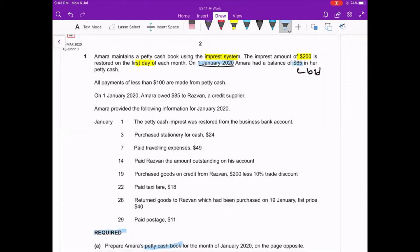Continue reading: all payments less than 100 will be paid from the petty cash book.